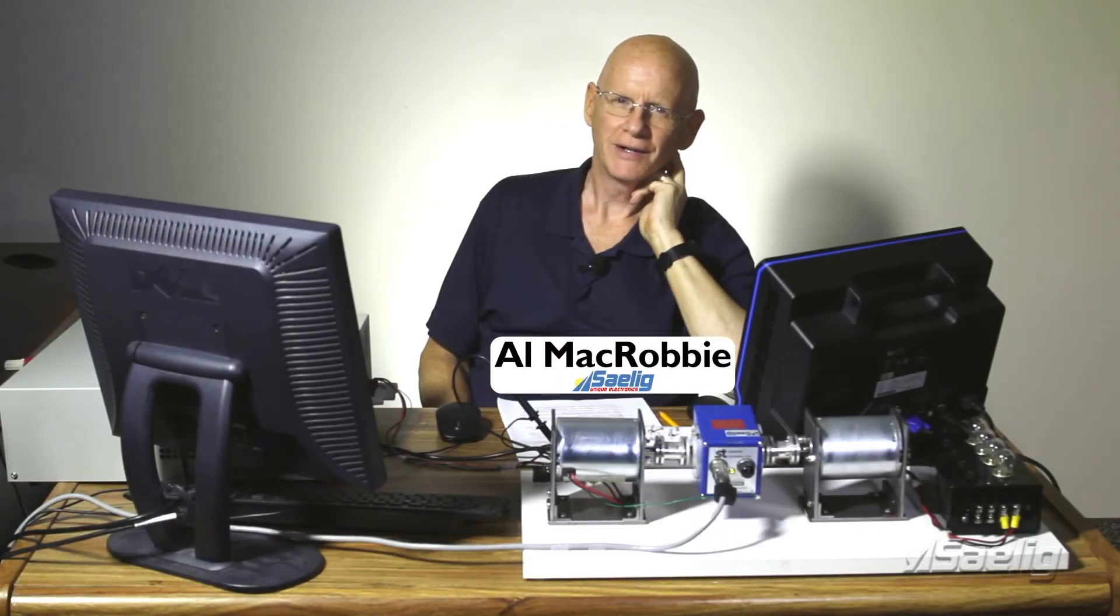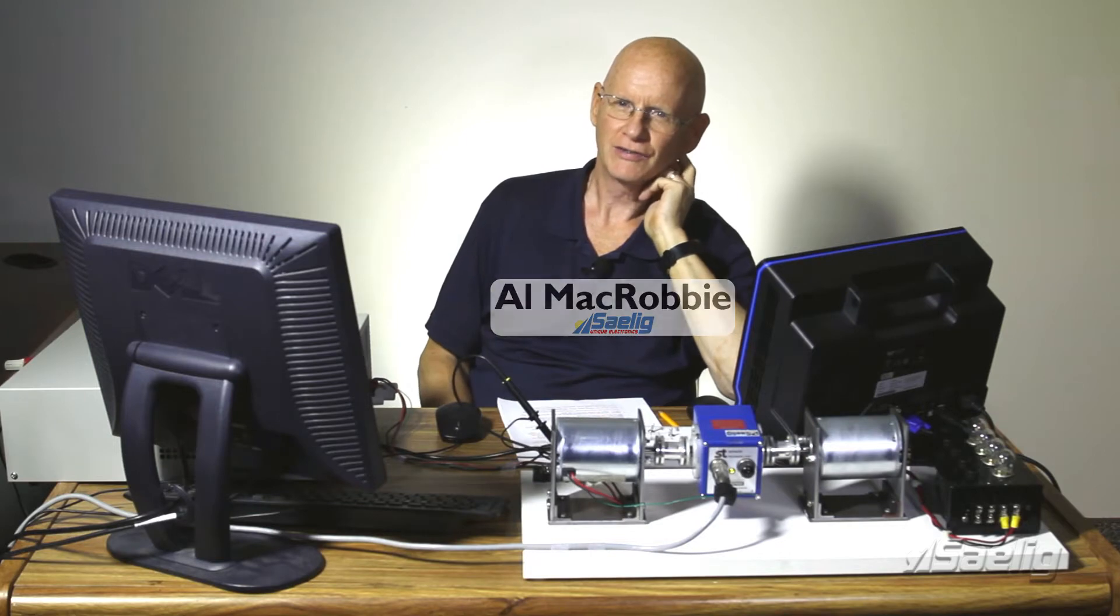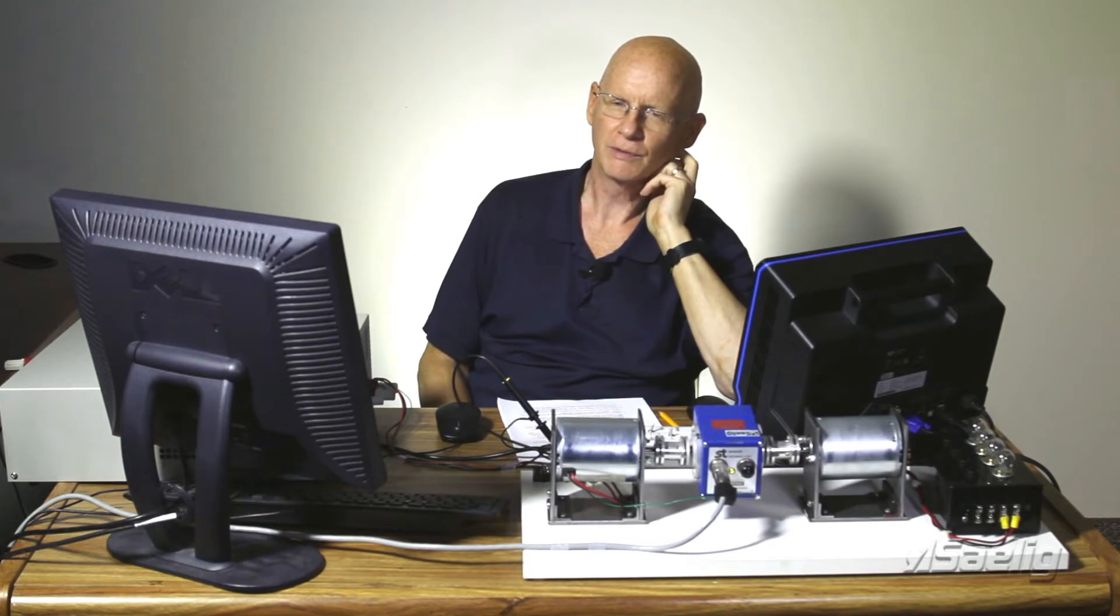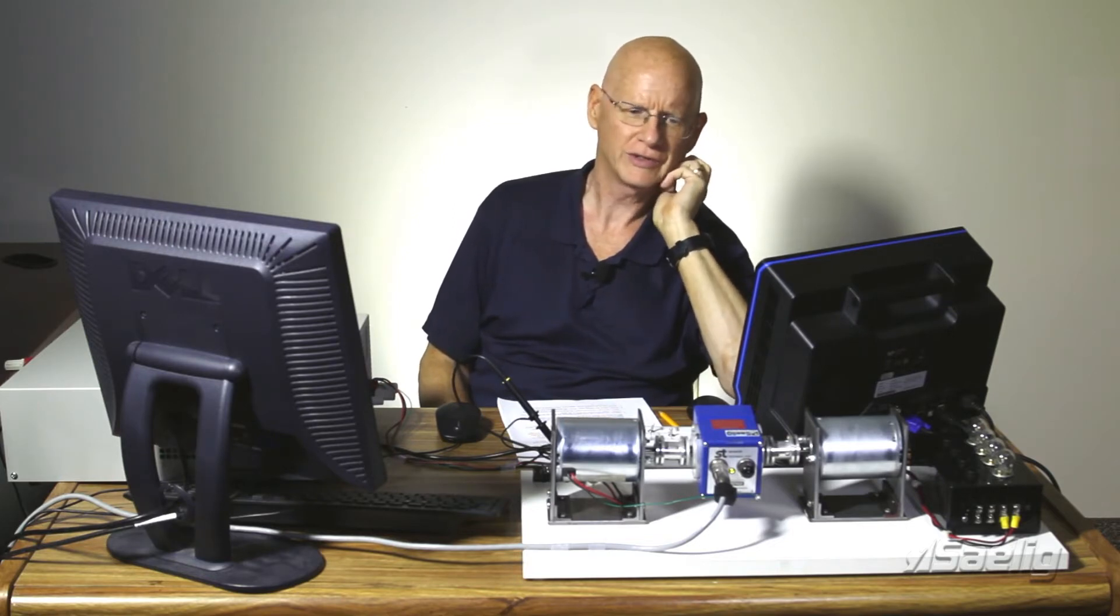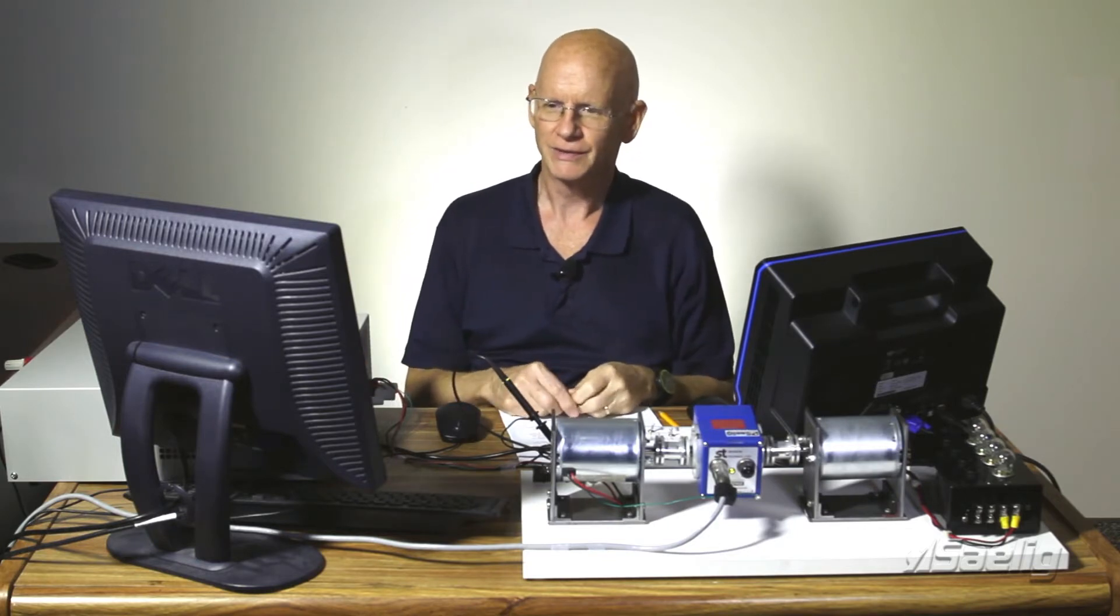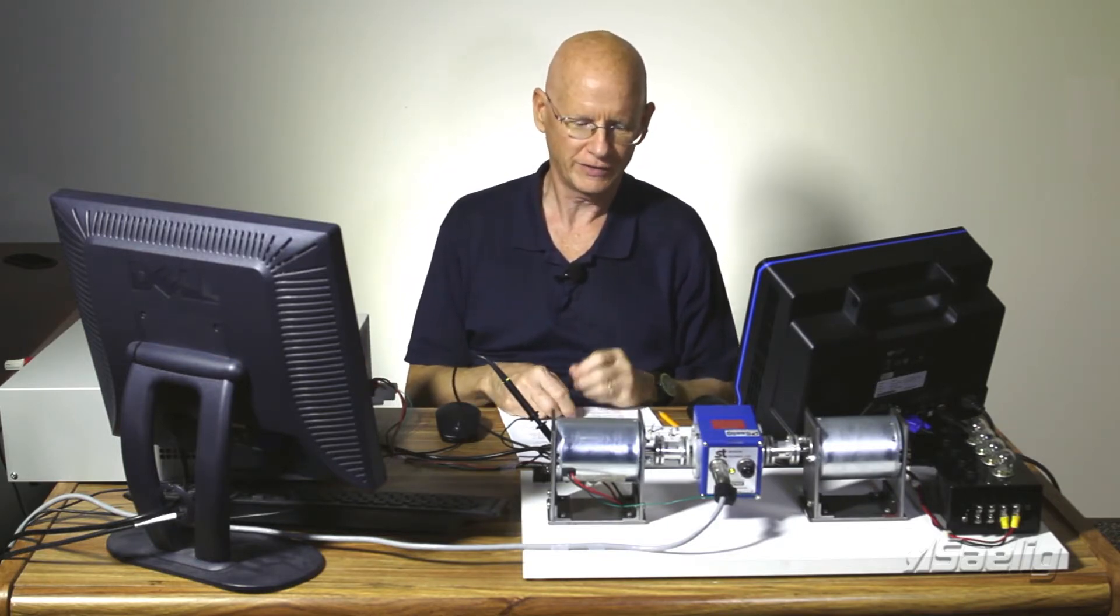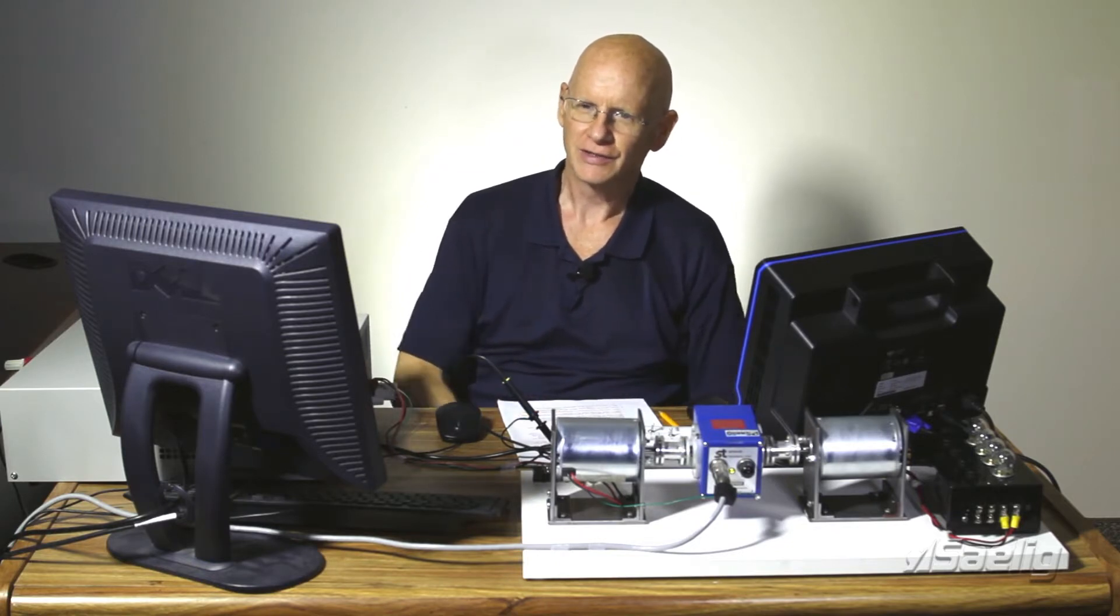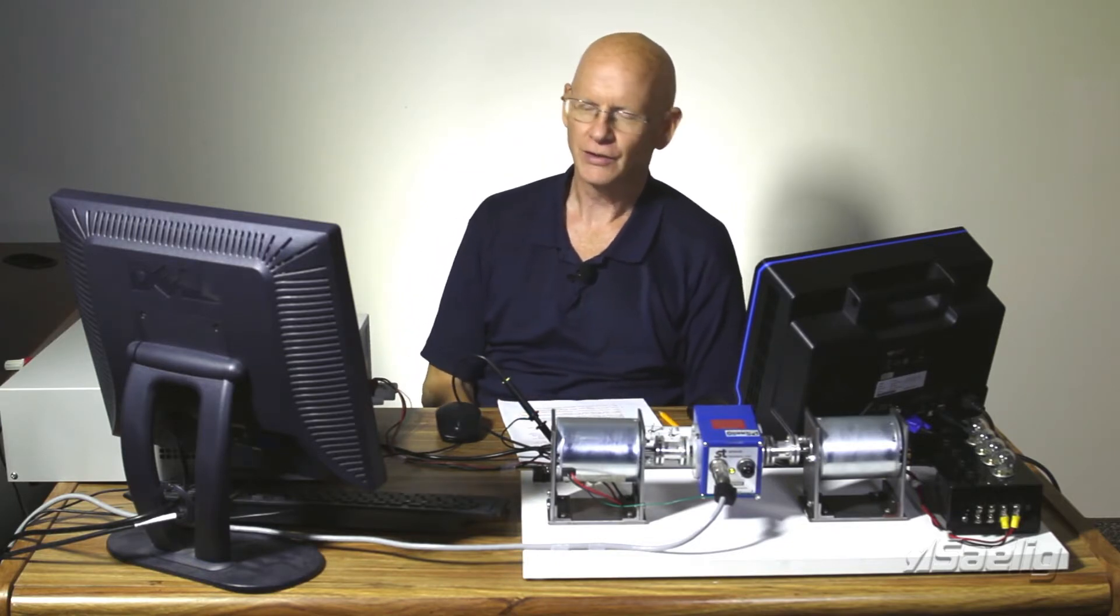Hi, I'm Al McRobbie at Sailing Company and welcome to our second series of videos on torque transducers. We've been working with Sensor Technologies in England for several years now and I'm really excited to introduce you to our test system here that we've made to try to demonstrate the use of a torque transducer.